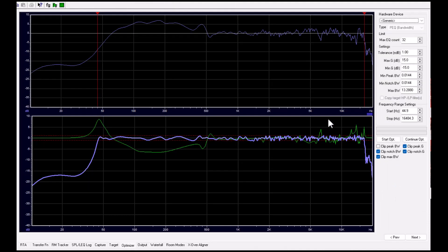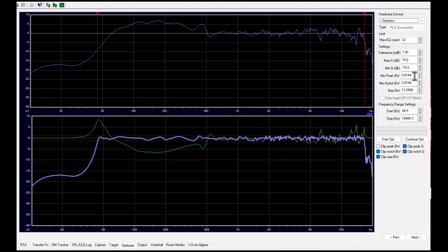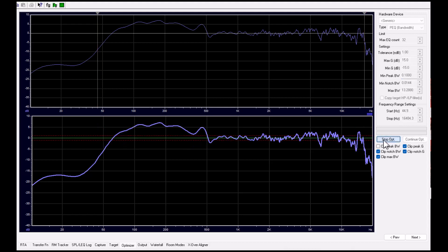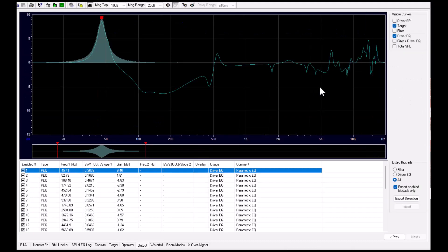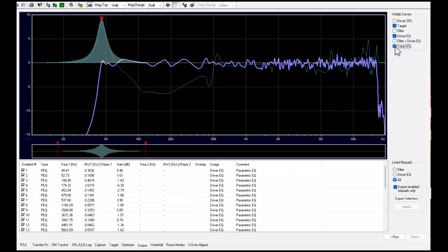And then we reduce the bandwidth of the peaking filters and run the optimizer again. OK, a little bit better.